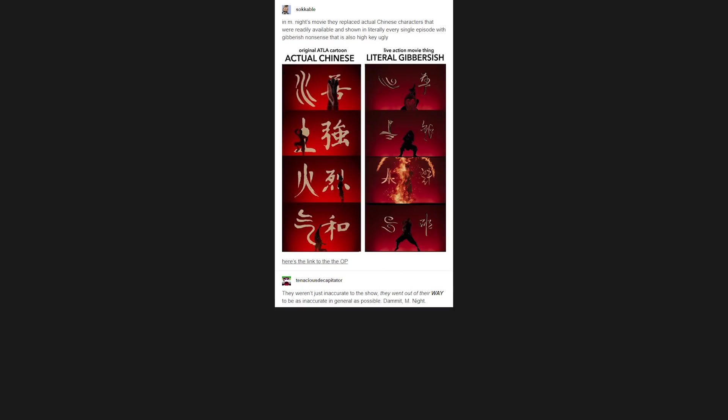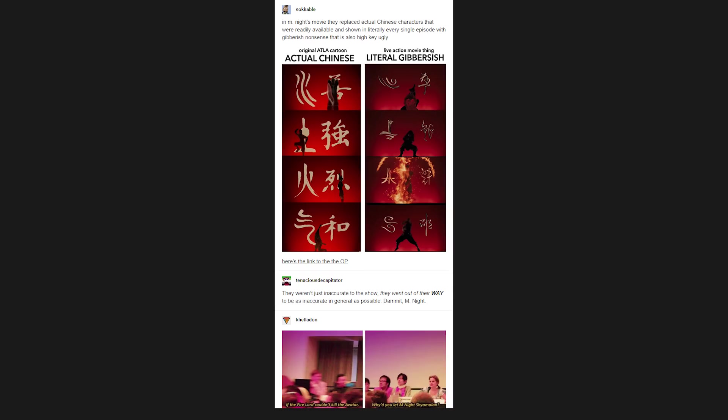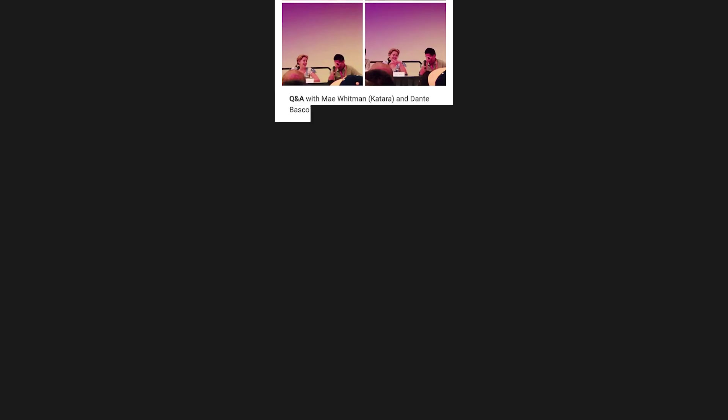Damn it, M. Night. If the Fire Lord couldn't kill the Avatar, why'd you let M. Night Shyamalan? Q and A with Mae Whitman, Katara, and Dante Basco, Zuko.